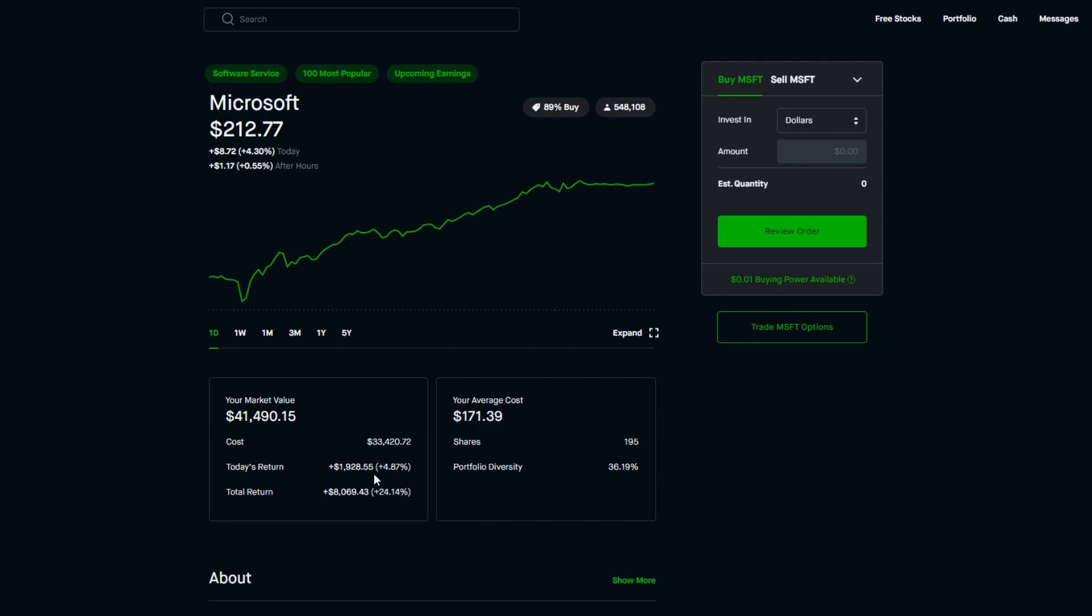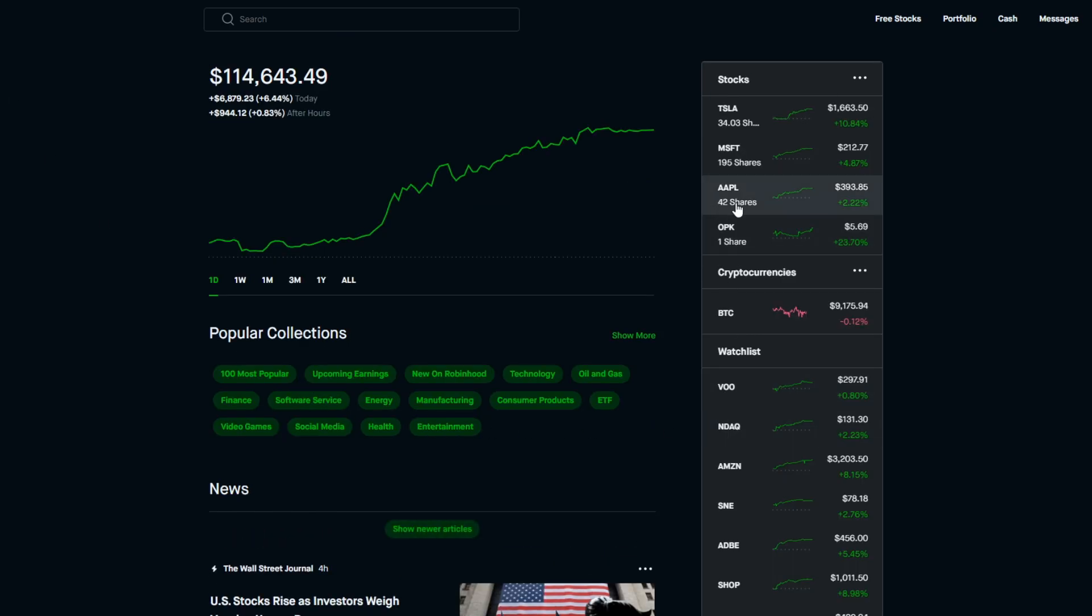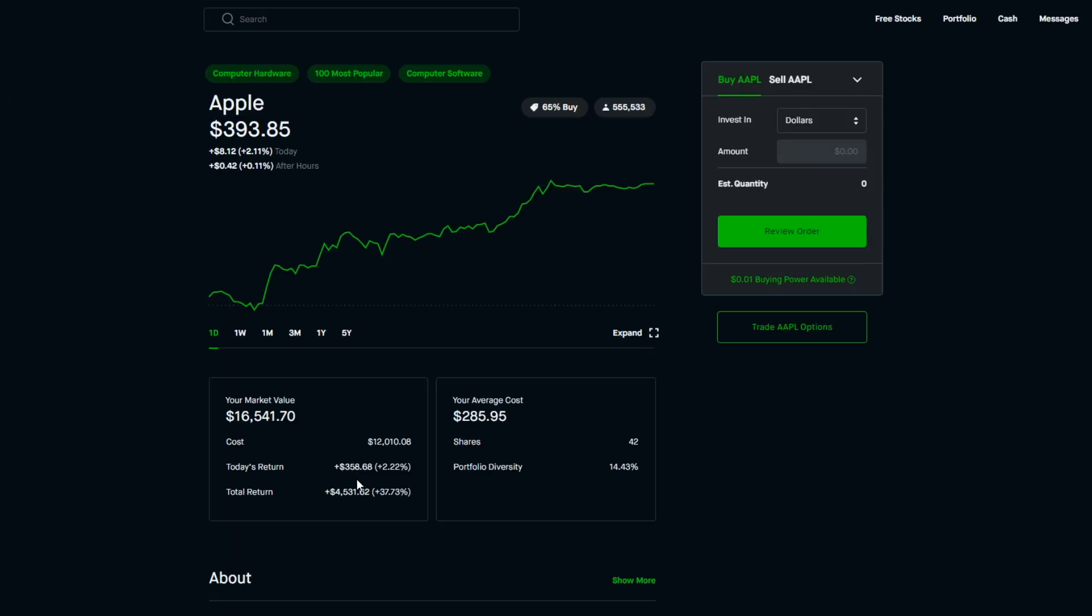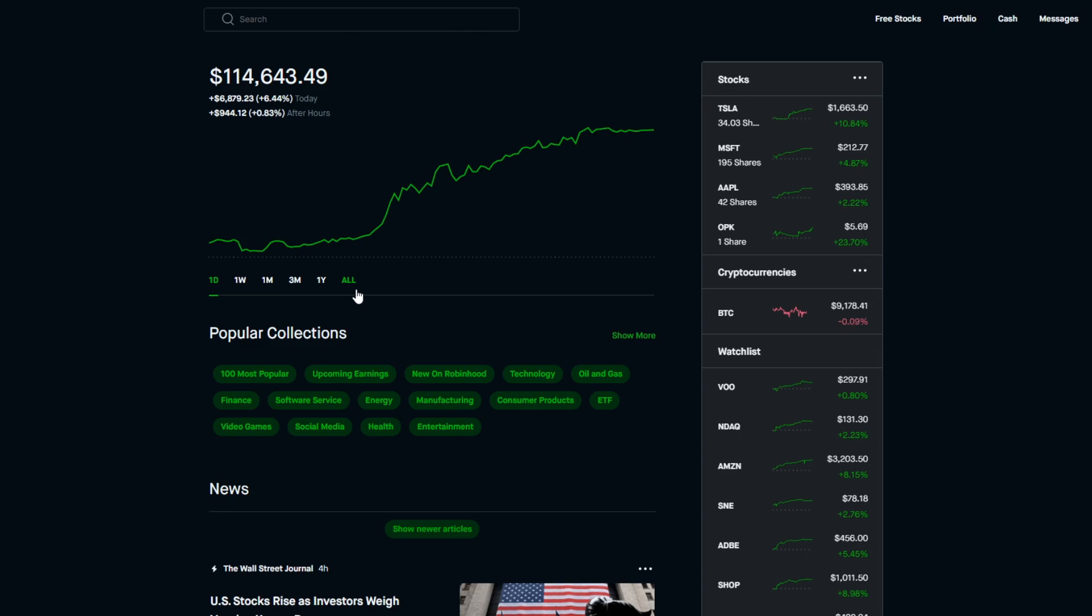It's actually crazy to see Microsoft go up around 5% in one day. That's a Tesla movement - that's something you really don't see out of Microsoft that often. For the total return we are at plus 24.14% or plus $8,069.43. So a fantastic day for Microsoft as well. We have Apple as well, another great mover for today. The portfolio diversity is at 14.43%, I own 42 shares, the average cost is $285.95, market value is $16,541, initial cost is $12,010. Today's return is at plus 2.22%, which is around $358.68 in gains, and for the total return we are at plus 37.73% or plus $4,531.62.